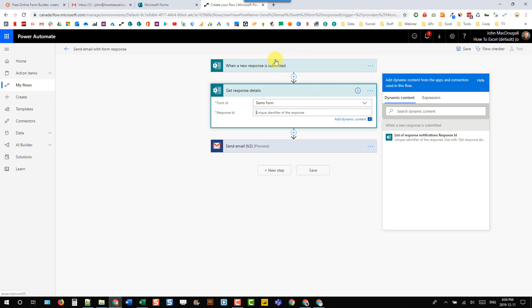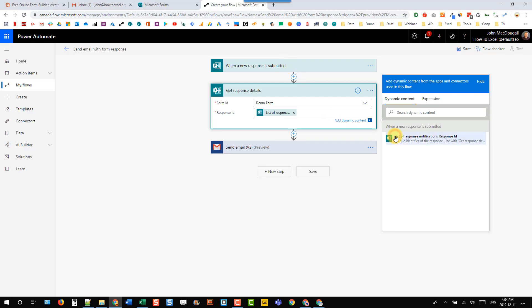So the only dynamic content that's available from this new response submitted trigger is actually the response ID. So let's use that. And now in any subsequent steps we can use dynamic content for the response from this step.